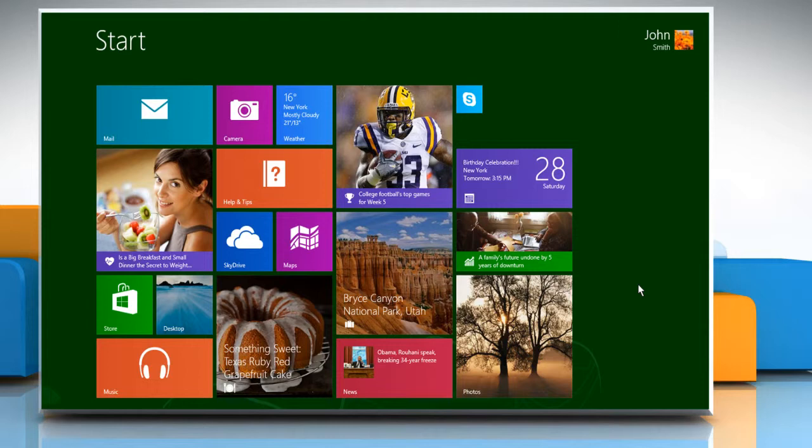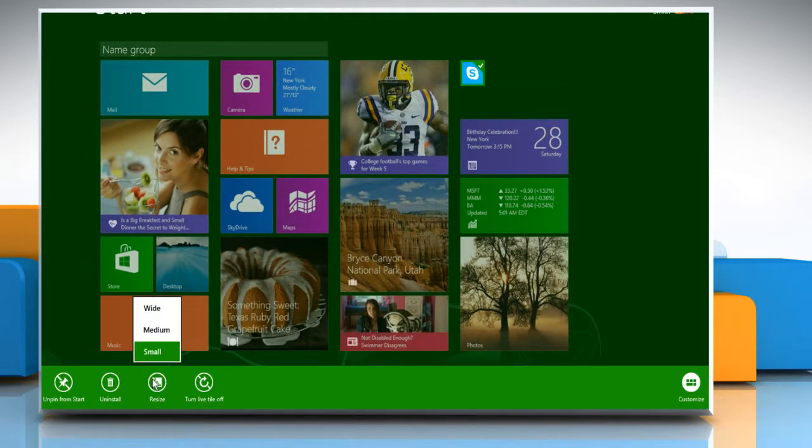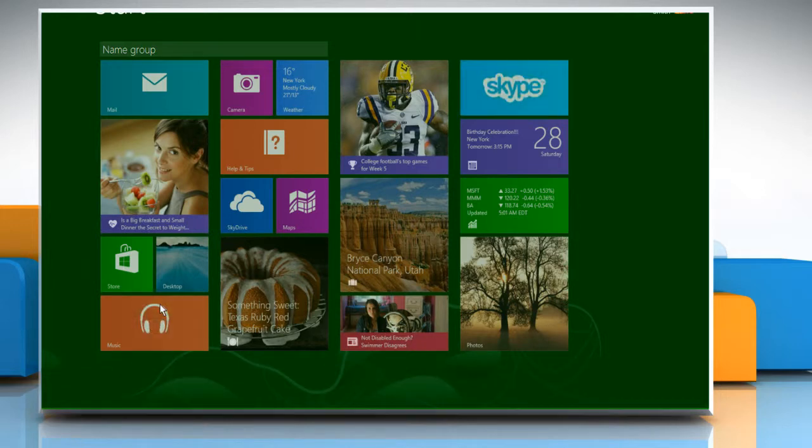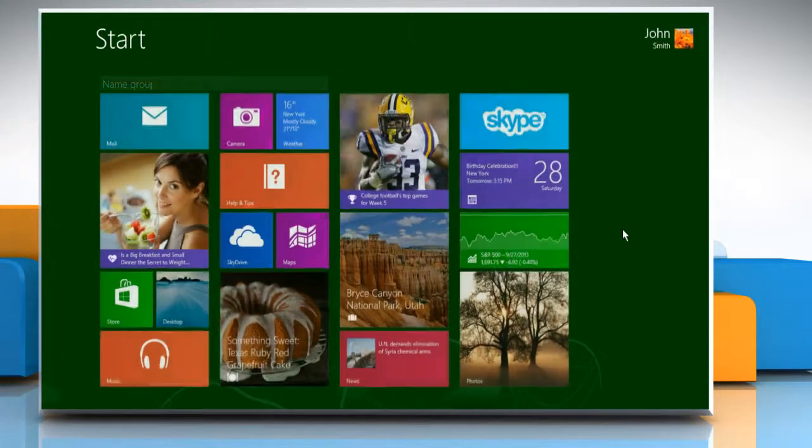To make the size of Skype tile wider, right-click on the Skype tile again and then click on the Resize button at the bottom menu bar. Select the Wide option to make the size of Skype tile wider.